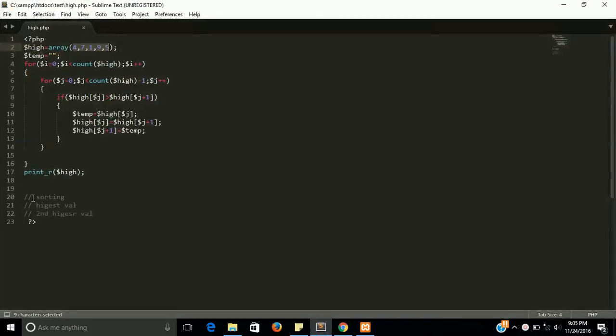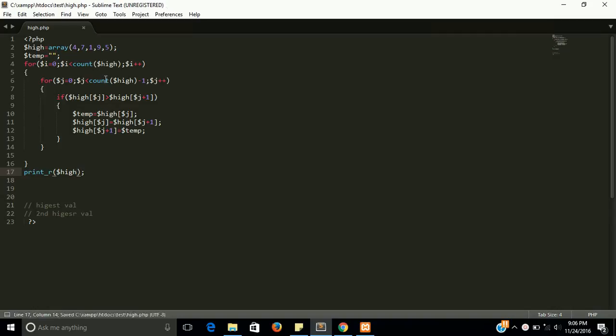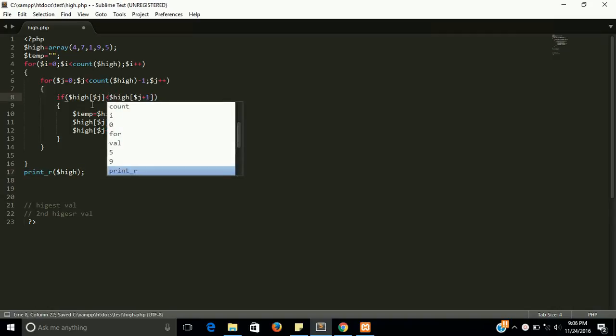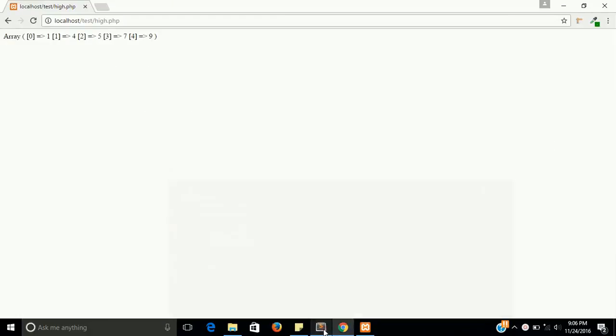So guys, our first program is completed here. So to find the highest value, we just have to do one thing: rotate this loop, just this loop. And now see what happened.